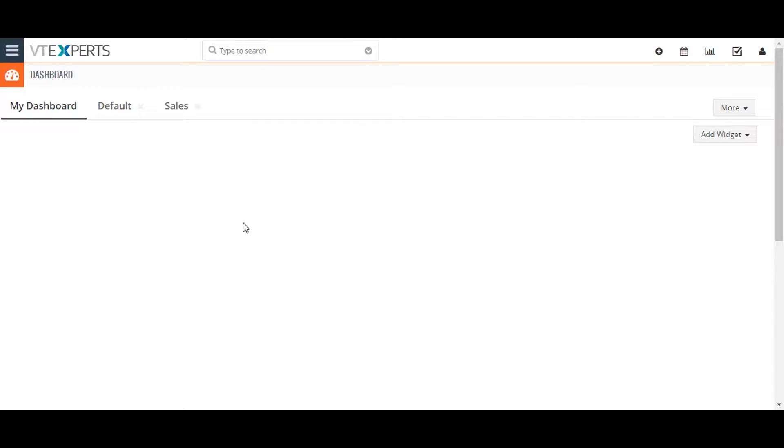Hi, today I'm going to show you how to create records in Vtiger 7 and the bulk actions used to work with records available in the module list view. Vtiger records can be created in several ways.